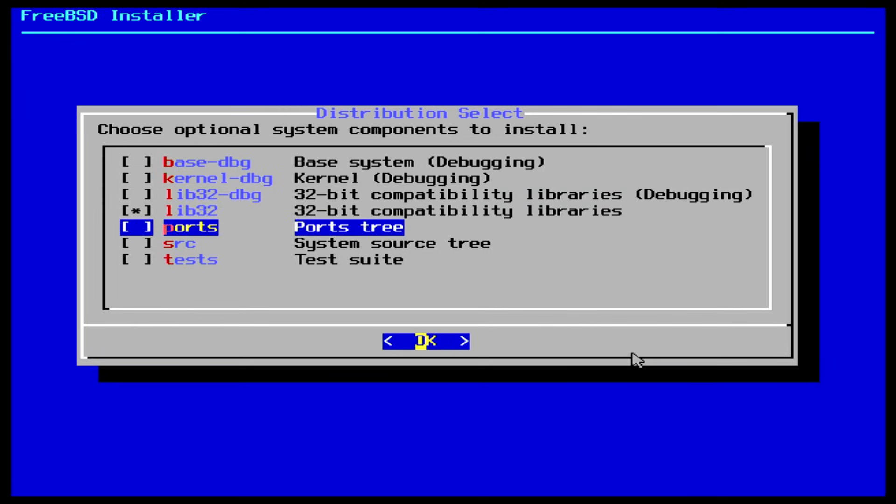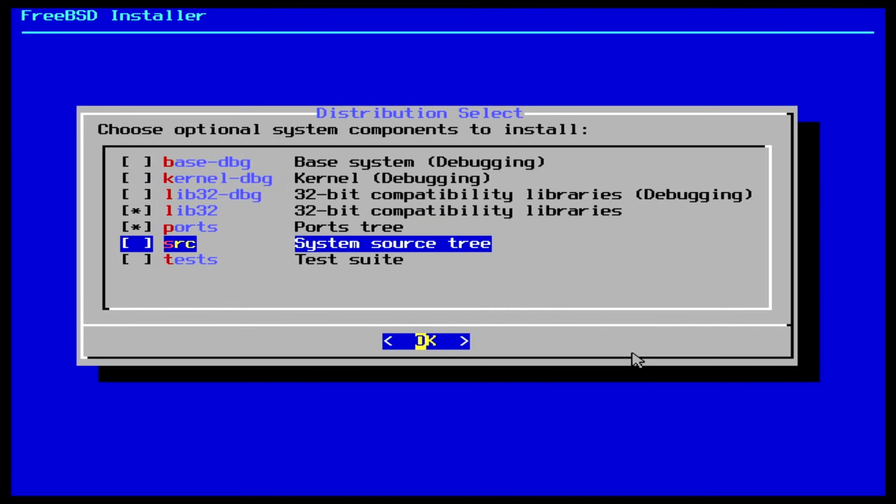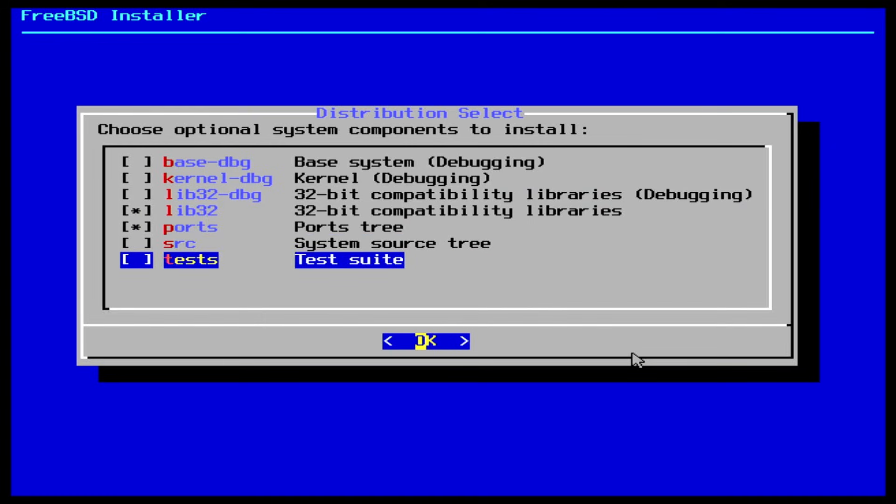And ports is the FreeBSD collection, which is used for third-party software packages. This will require about 3GB of space to install. SRC is the complete FreeBSD source code for both the kernel and the so-called user land. Tests, this is the FreeBSD test suite.